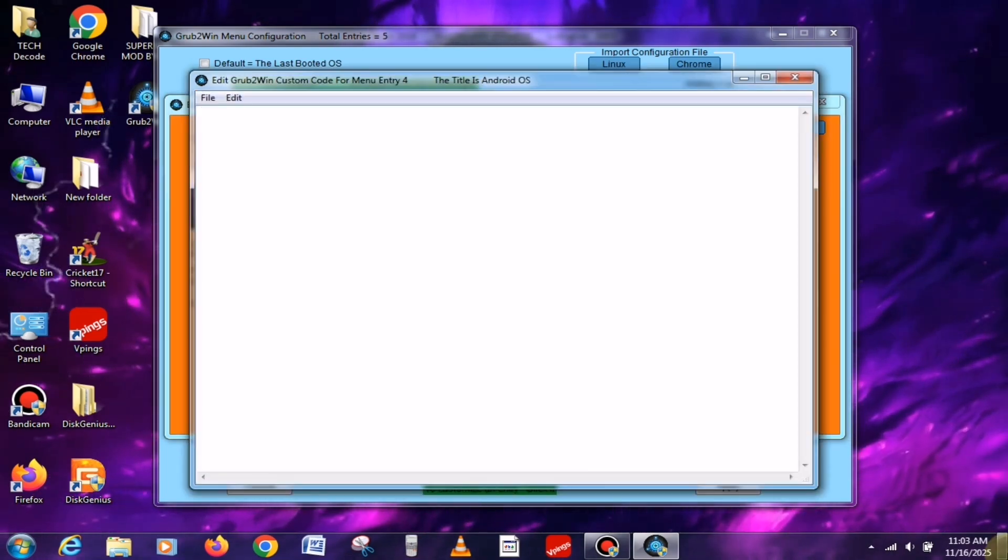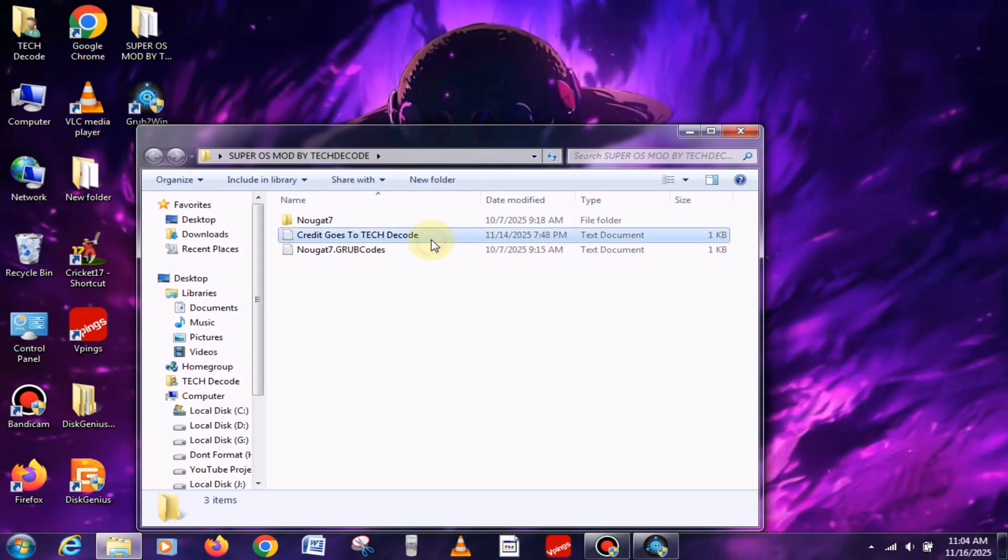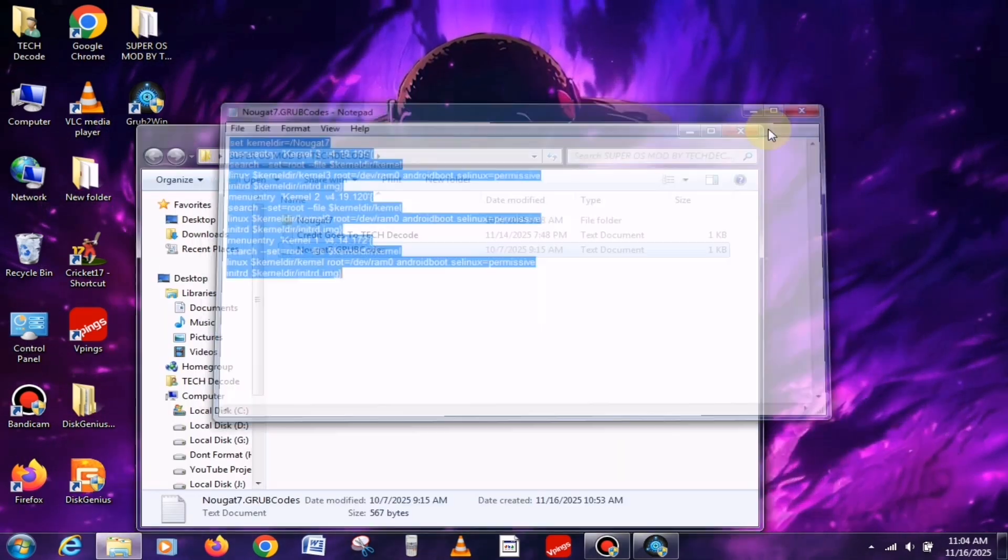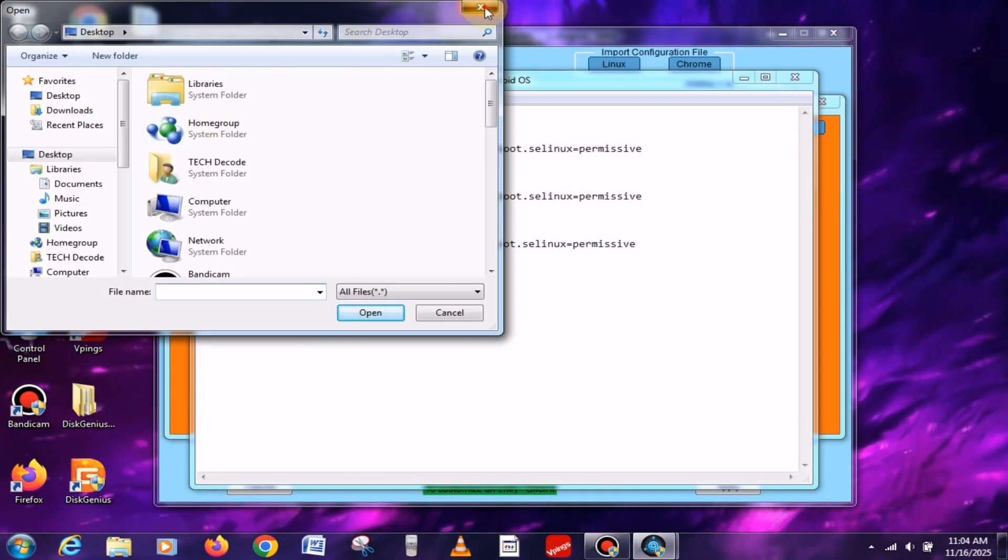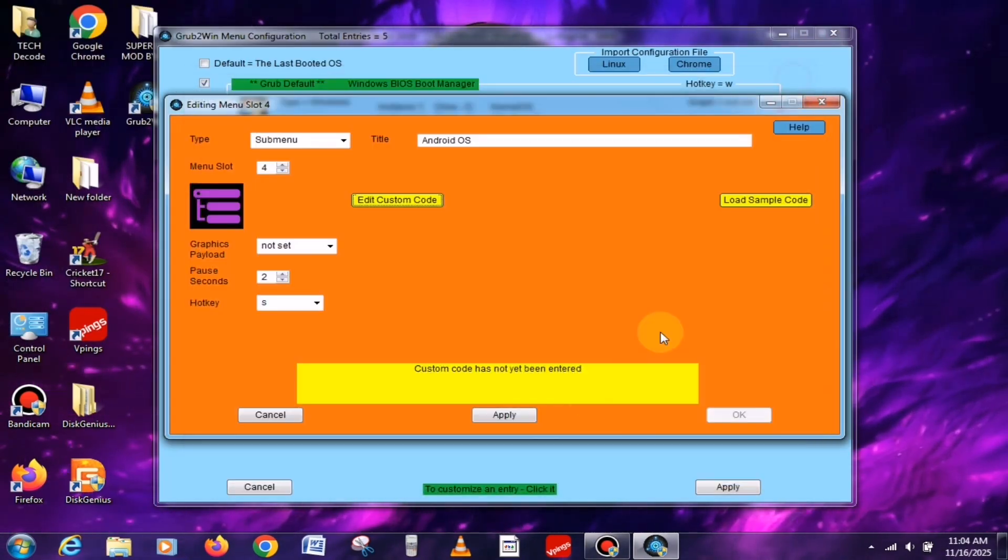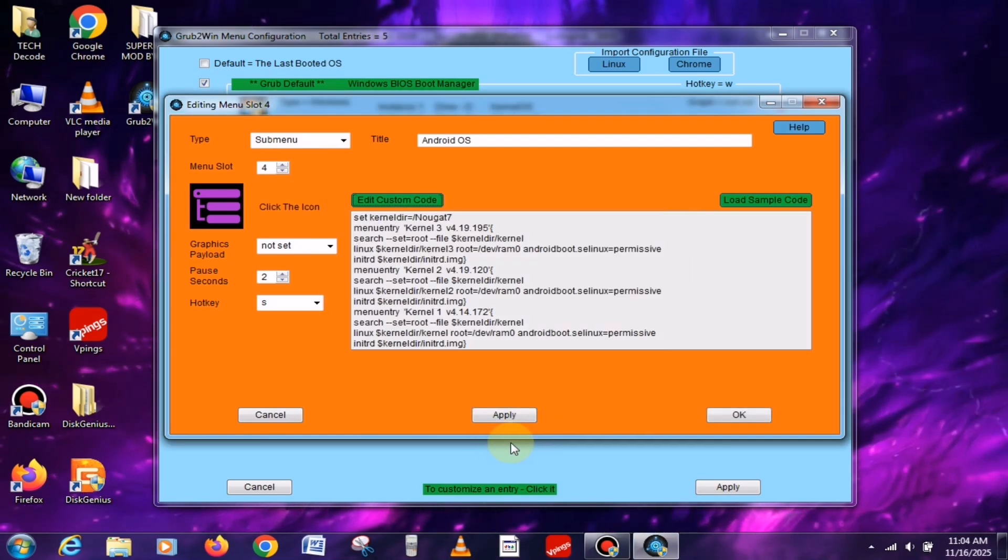Next, open the Grub code file you downloaded earlier, copy all the text from it, and paste it right here. Once you've done that, click Save, then hit Apply. And that's it!